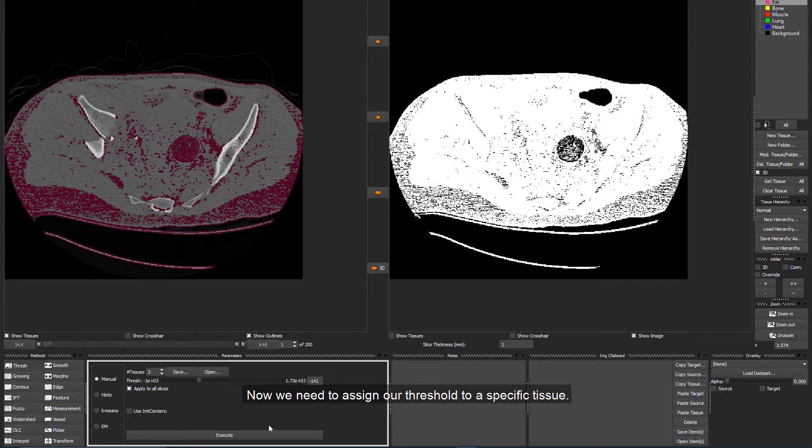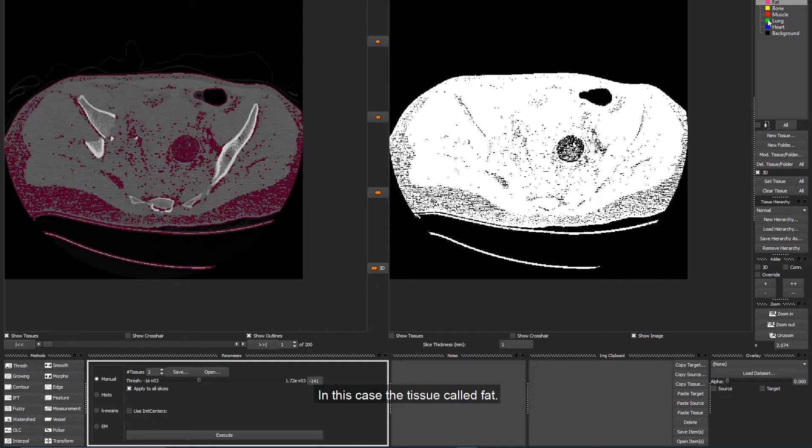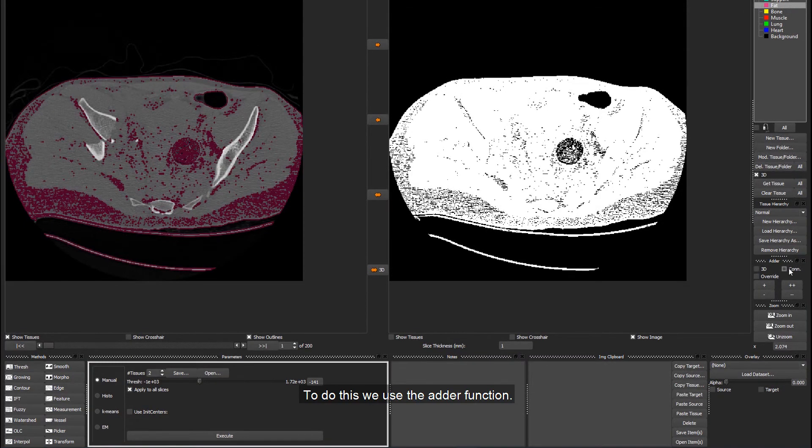Now, we need to assign our threshold to a specific tissue. In this case, the tissue called Fat. To do this, we use the Other function.